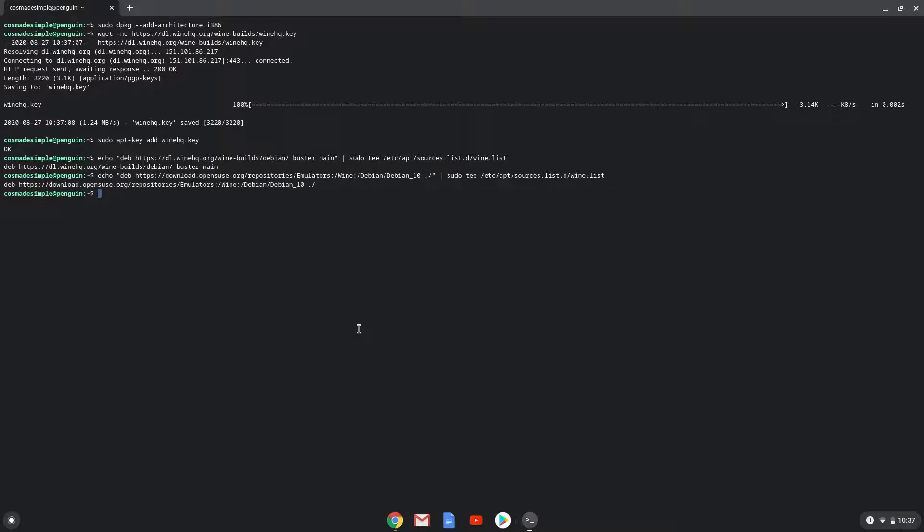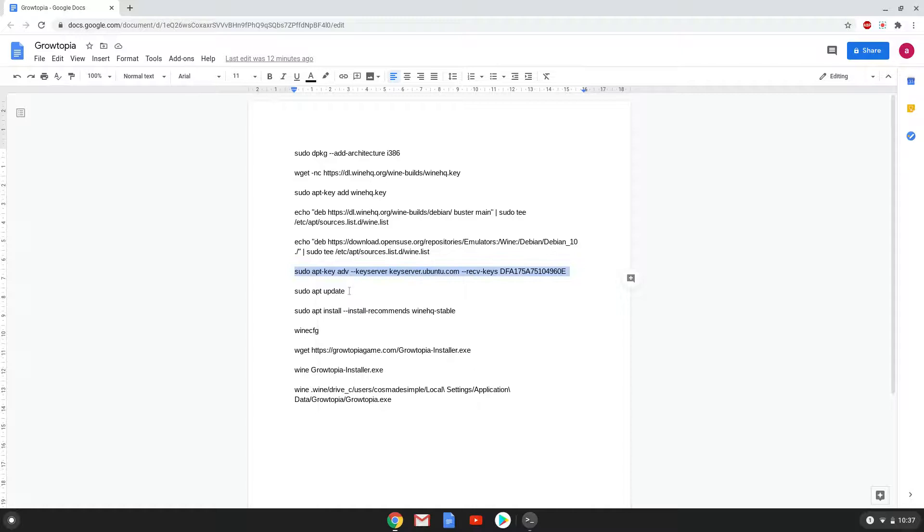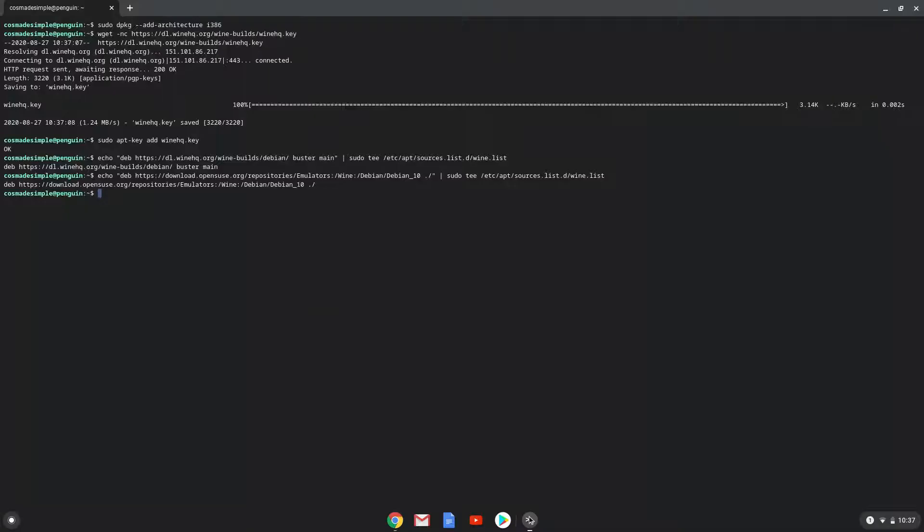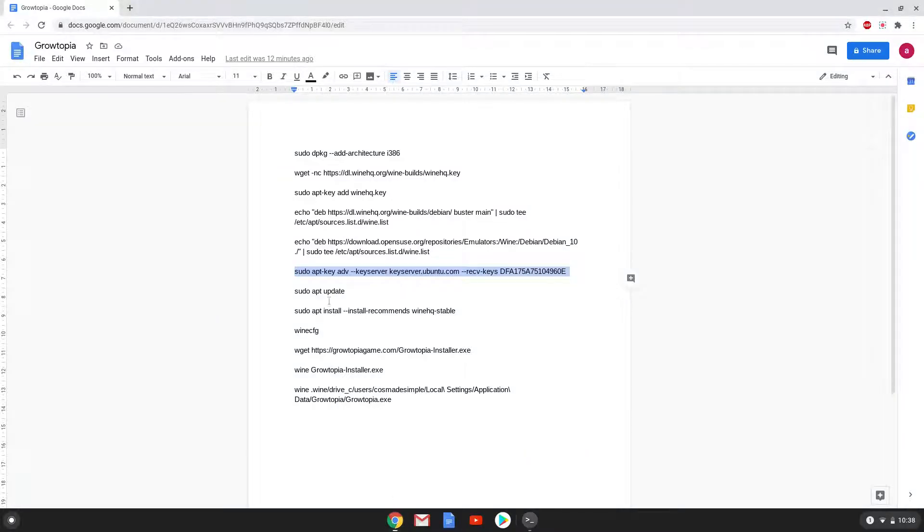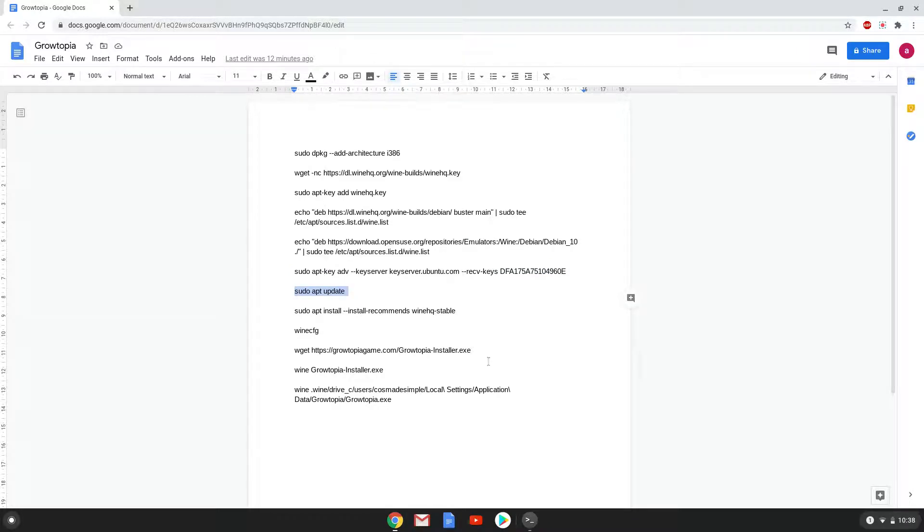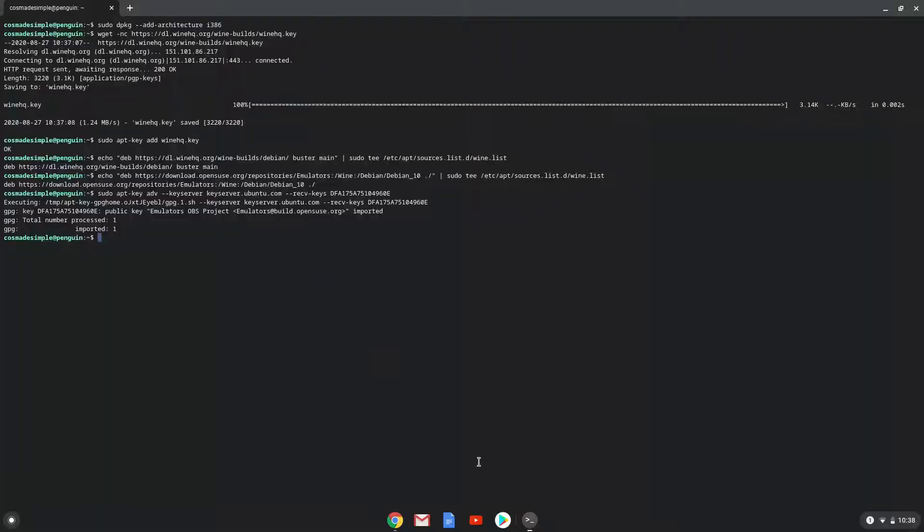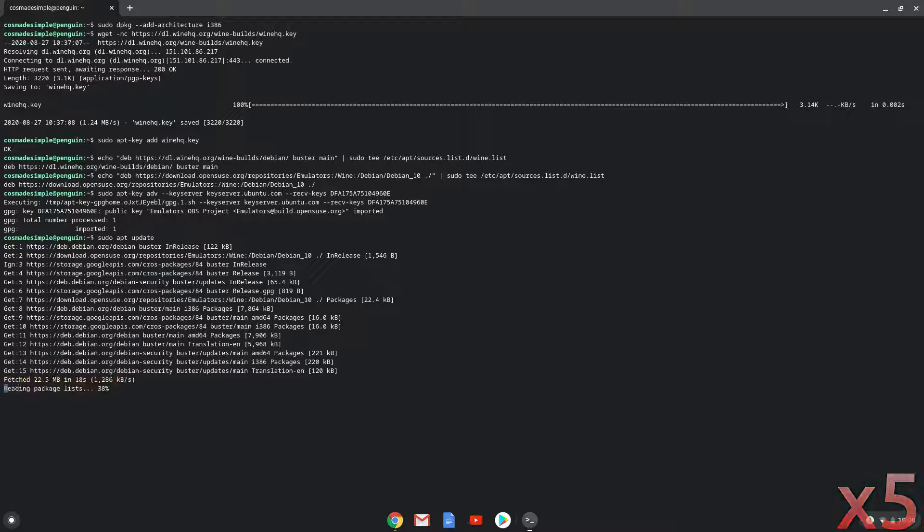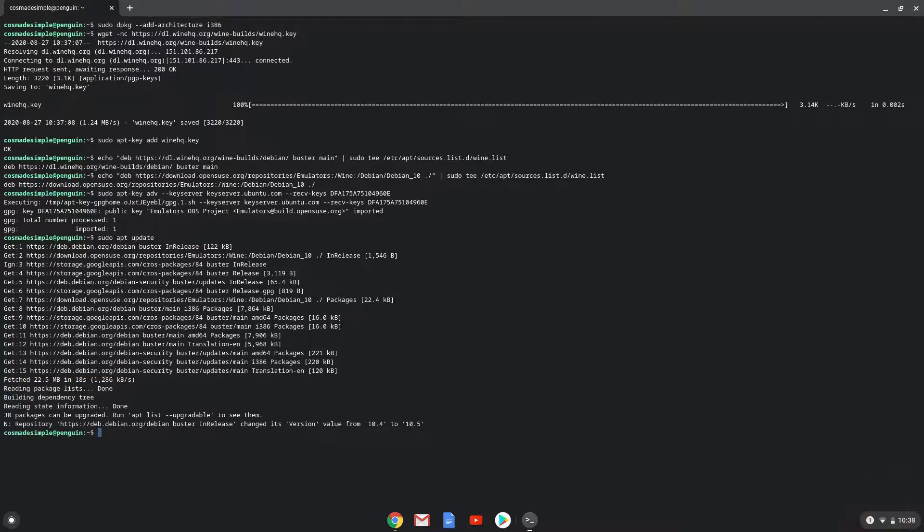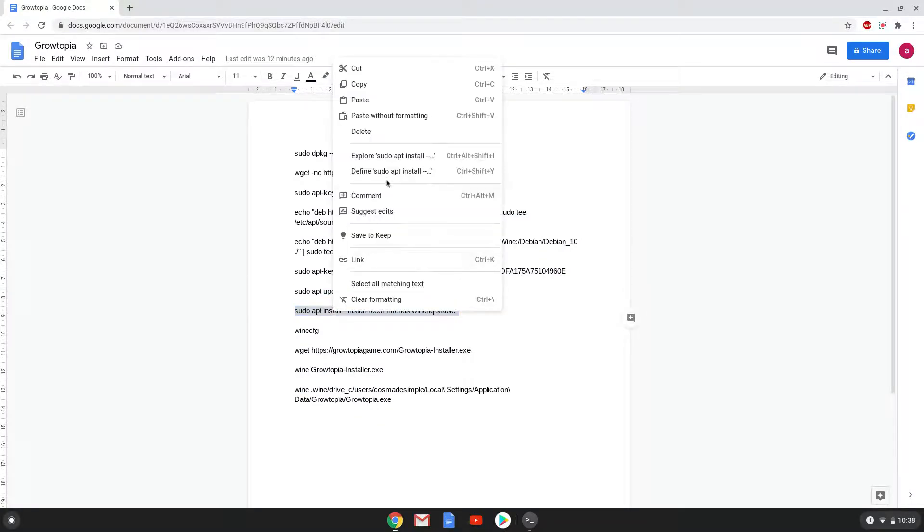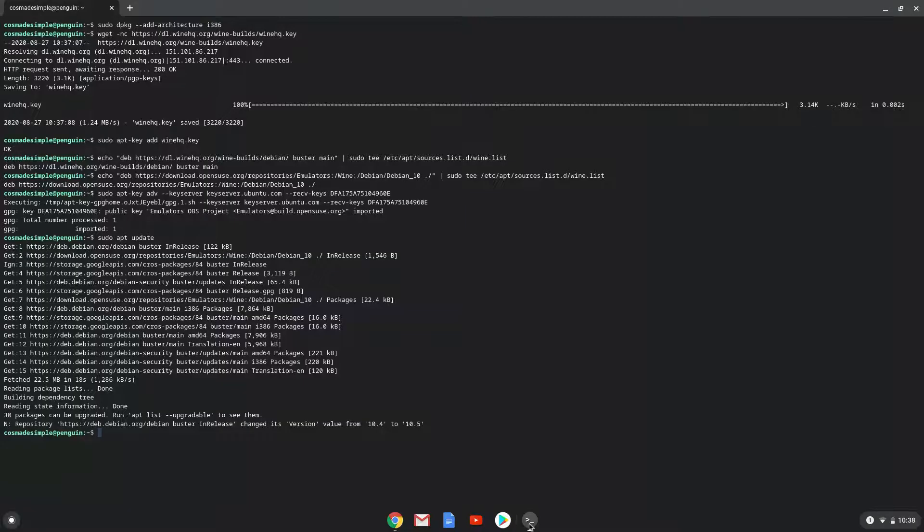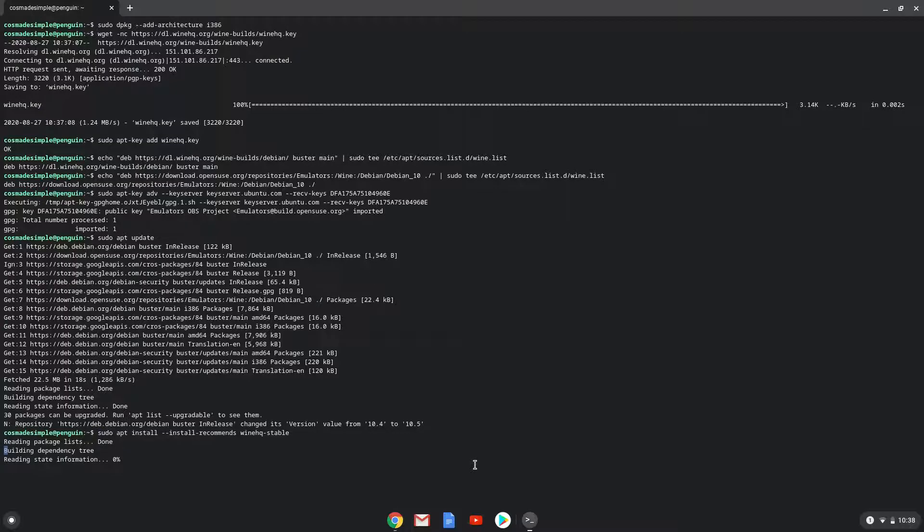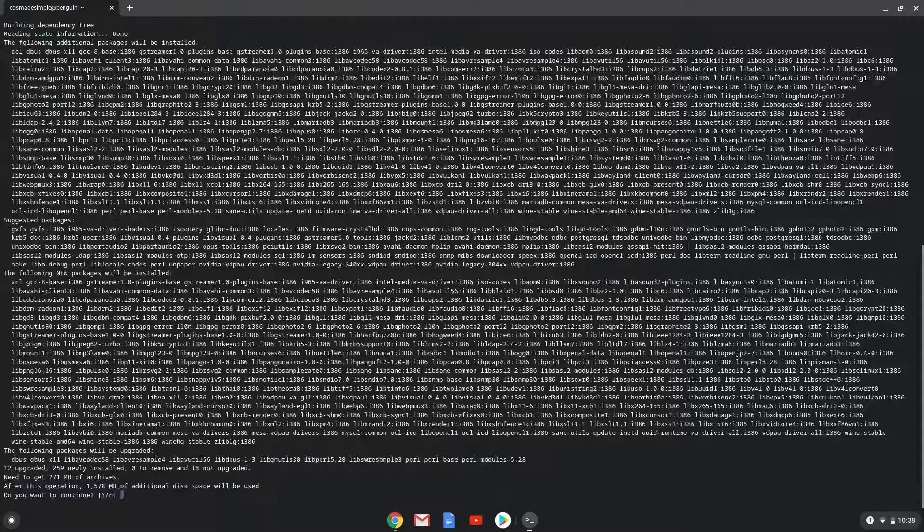Now we will add another security key that Wine requires. Now we will update our system repositories of our Linux apps. Now we will install Wine. Press Enter to confirm the installation.